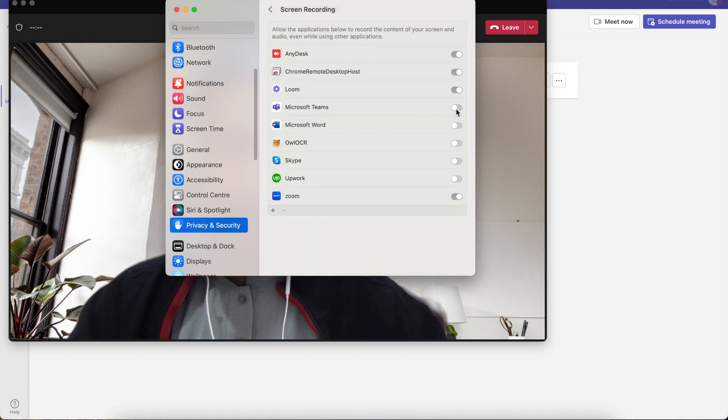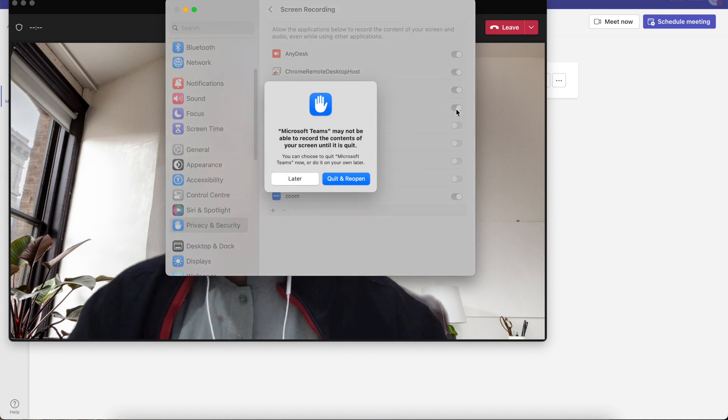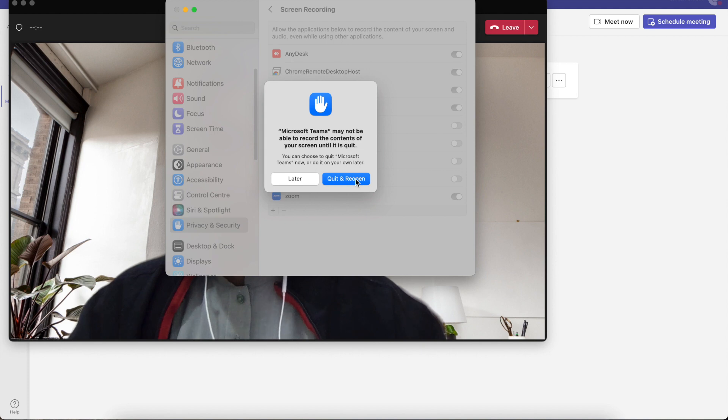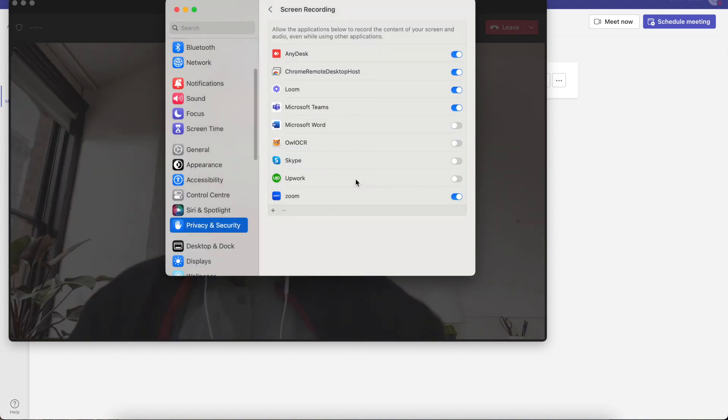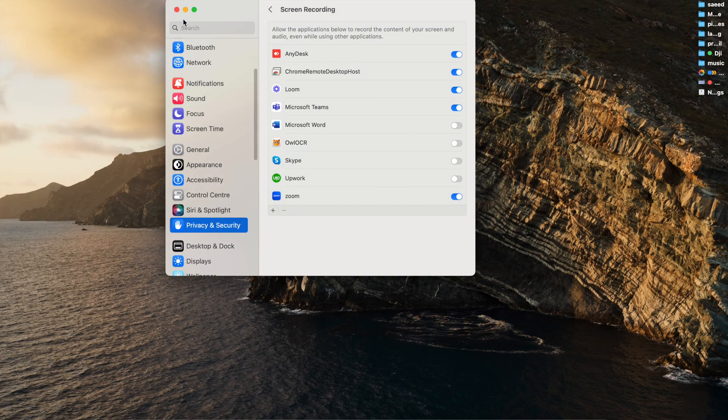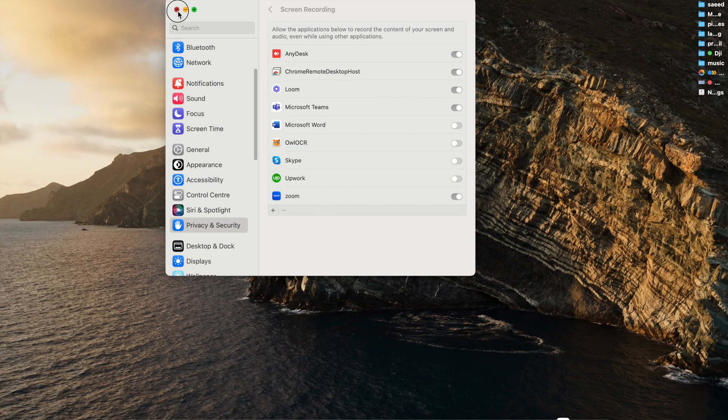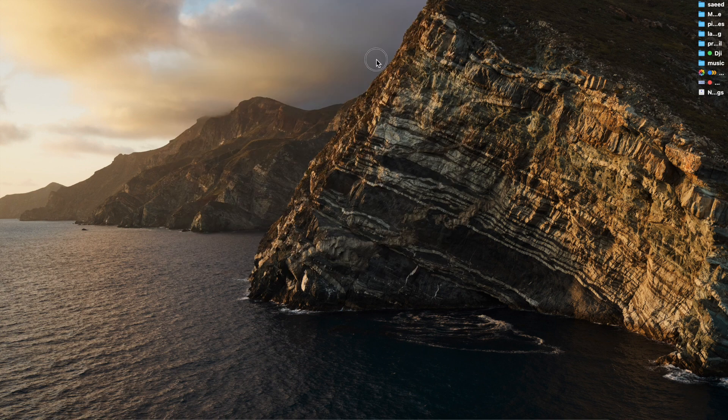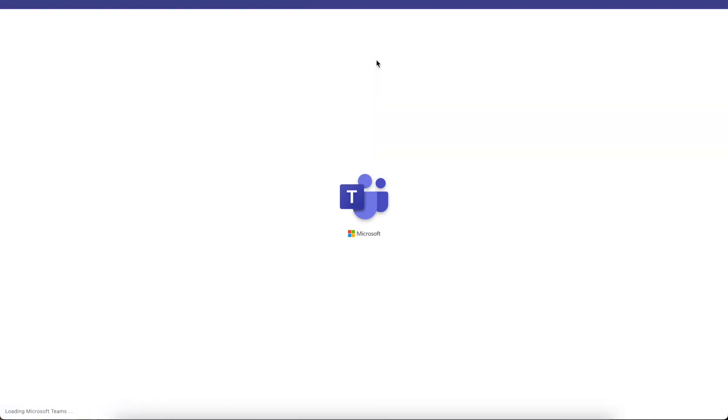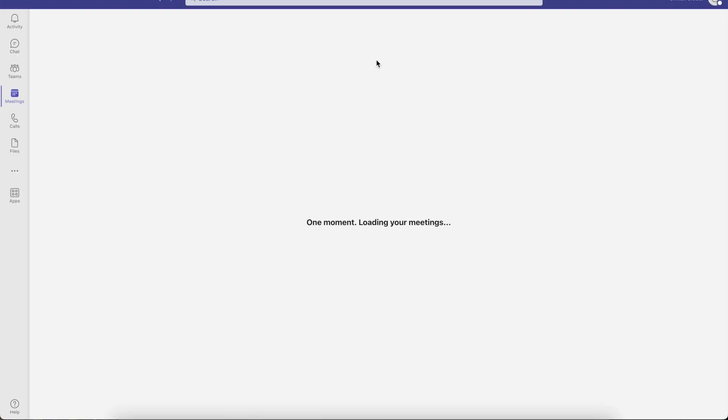The same way, check the Screen Recording option. Here, Microsoft Teams needs to be turned on. You have to quit and reopen Microsoft Teams. I'm going to quit and reopen.